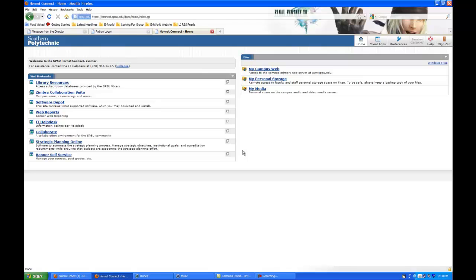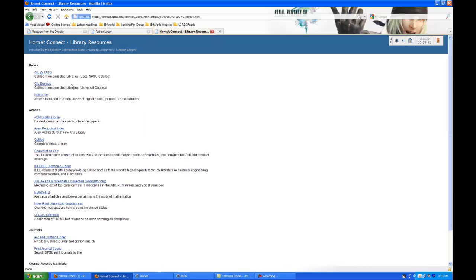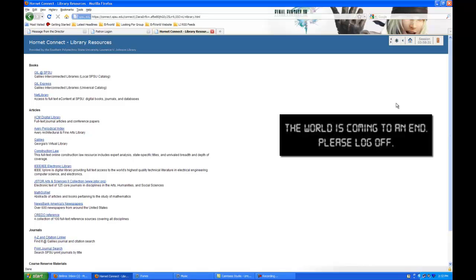Now that we're finally in here, you'll see top left: Library Resources. Click on that — it takes you to our Hornet Connect page. You have all kinds of stuff at your fingertips. All you need to do is click on something and practice using it. I will point out that you only have a four hour session on here. In four hours this will try to close on you, and you may have to re-log in.